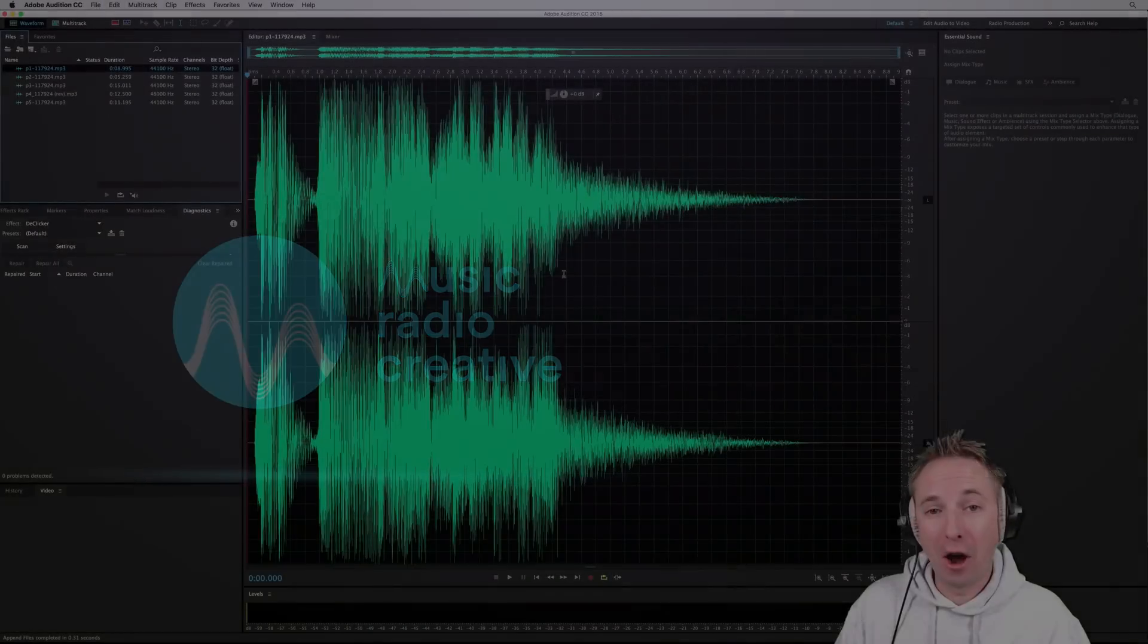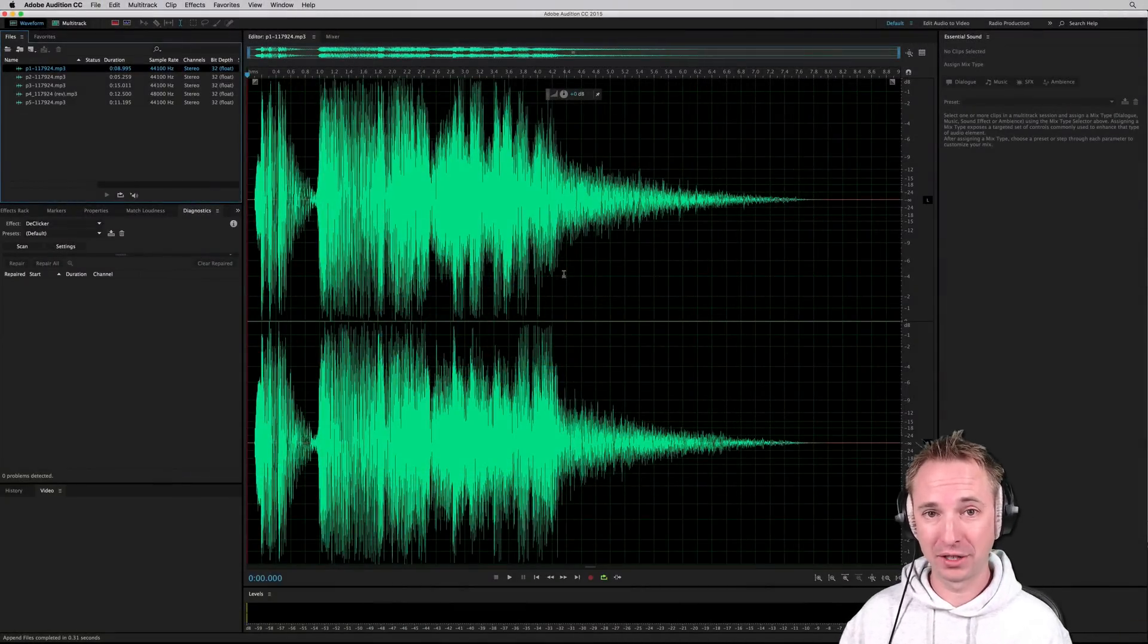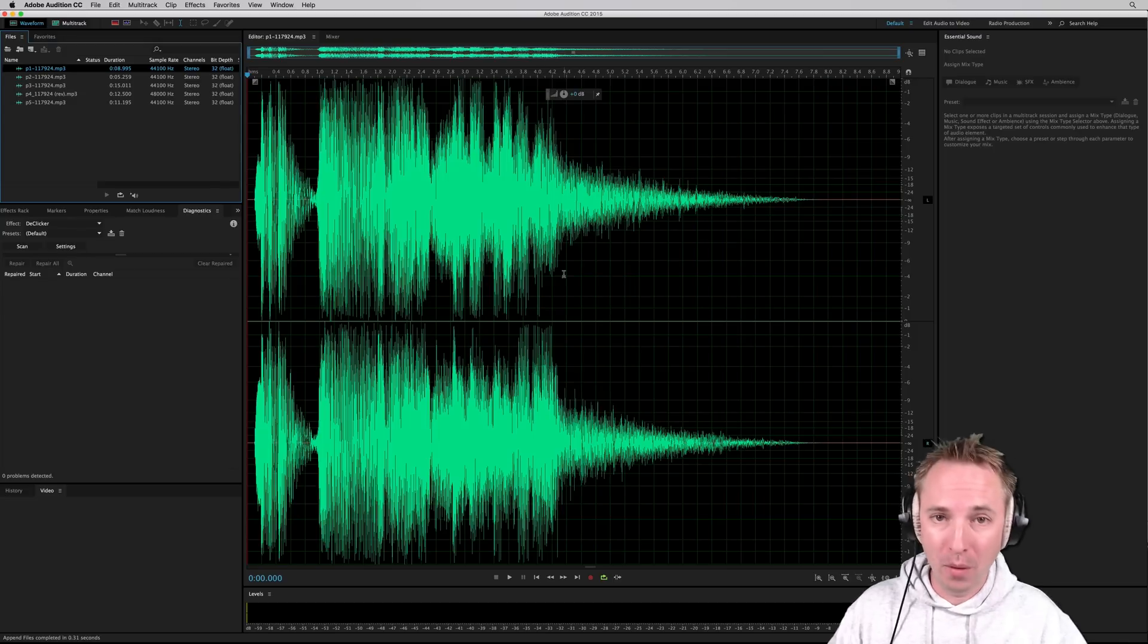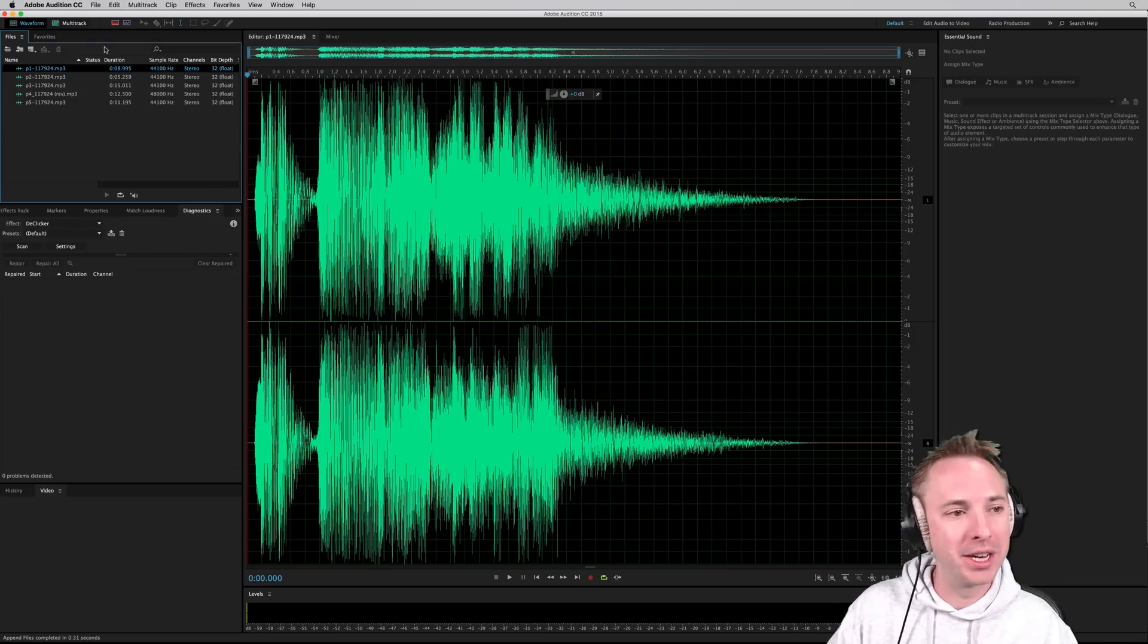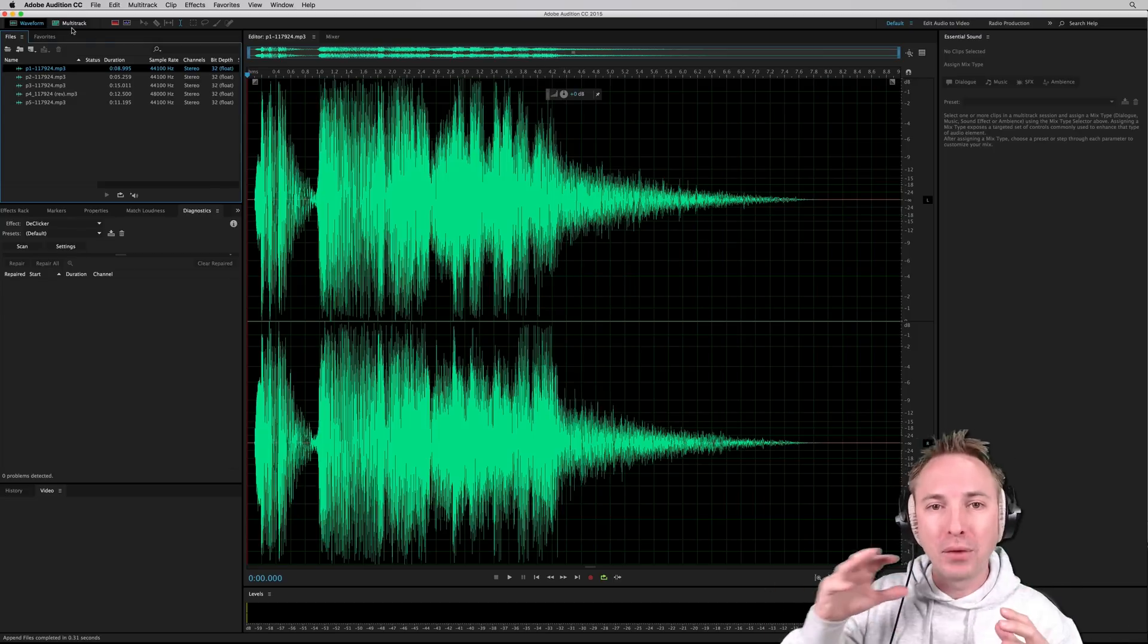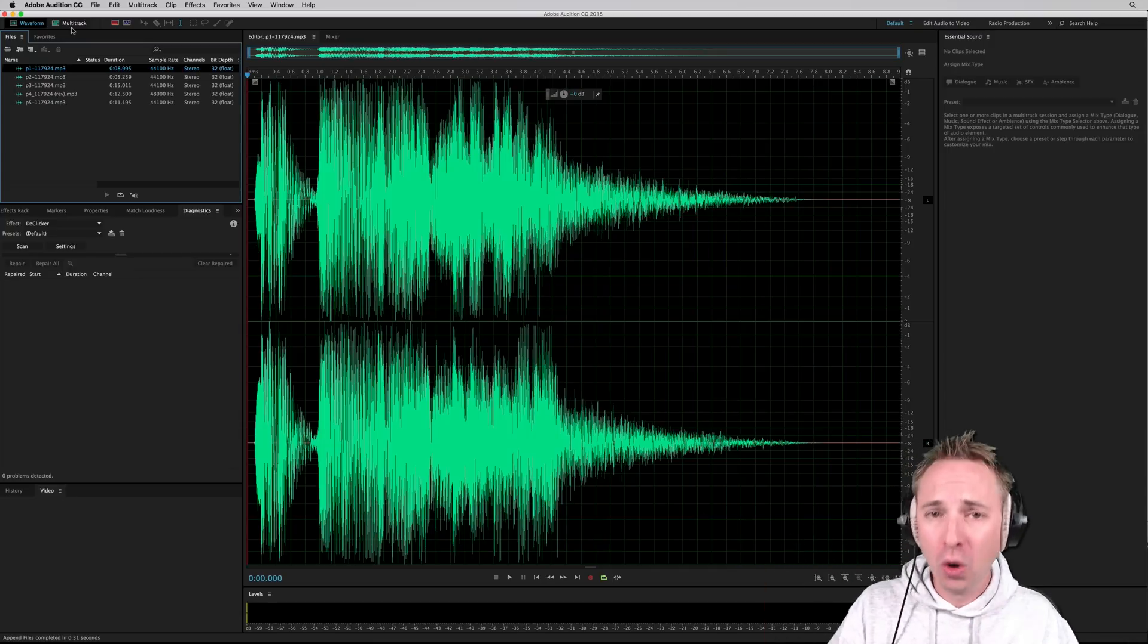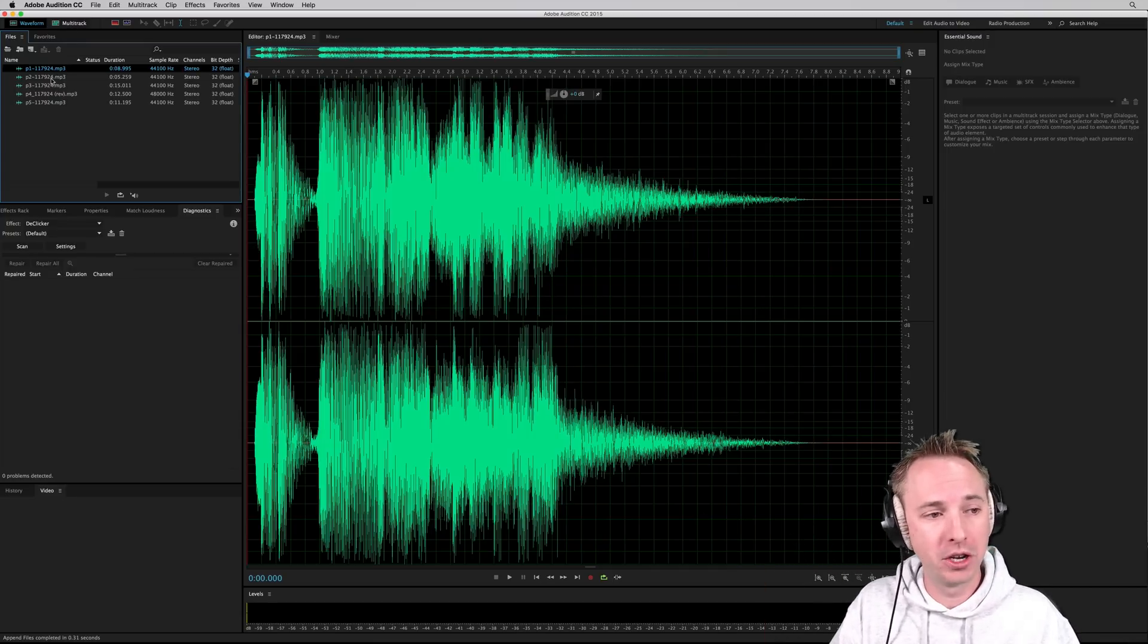So it's often a request I get. I've got loads of audio files, I want to mix them into one file and send them off to a client or put them up on my website, but I don't want to mess about going into the multitrack and dragging every single individual audio file together and crossfading. I just want a quick fix. I'll show you how to very easily do that in Adobe Audition.